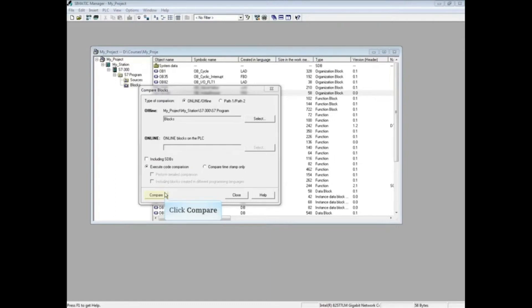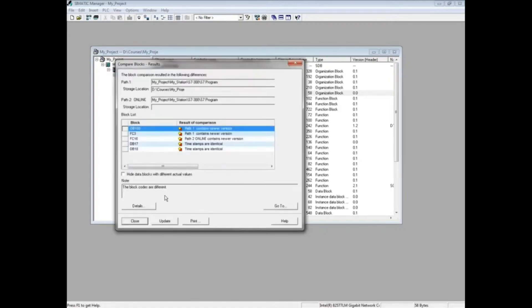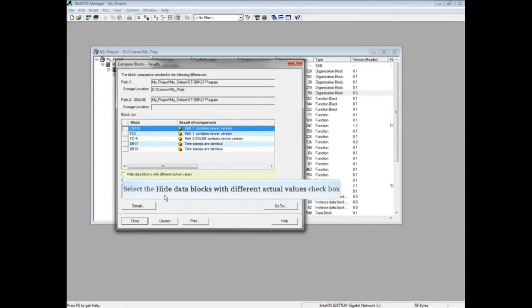Click Compare. Somatic Manager then runs a block-by-block comparison. Data blocks will almost always show in the comparison because the actual values are changing. To omit the data blocks, place a check in the box Hide Data Blocks with different actual values.